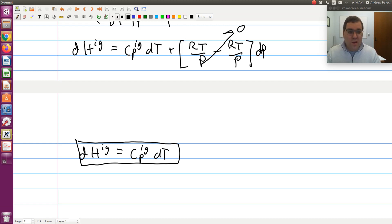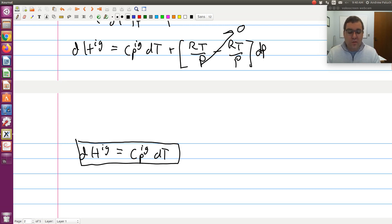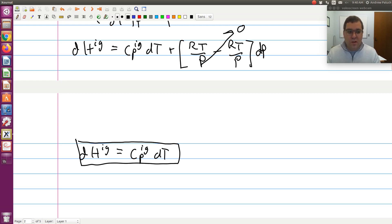That's our first example — enthalpy with independent variables T and P. We'll work out more in additional screencasts. Once we get to residual properties, that will allow us to work out property changes for real fluids using any two desired independent variables, typically temperature and pressure, or temperature and molar volume.